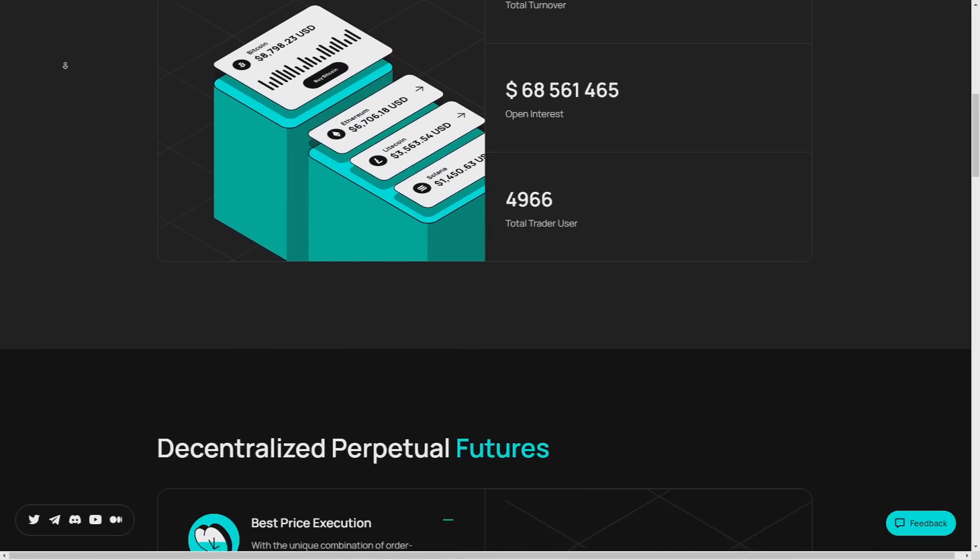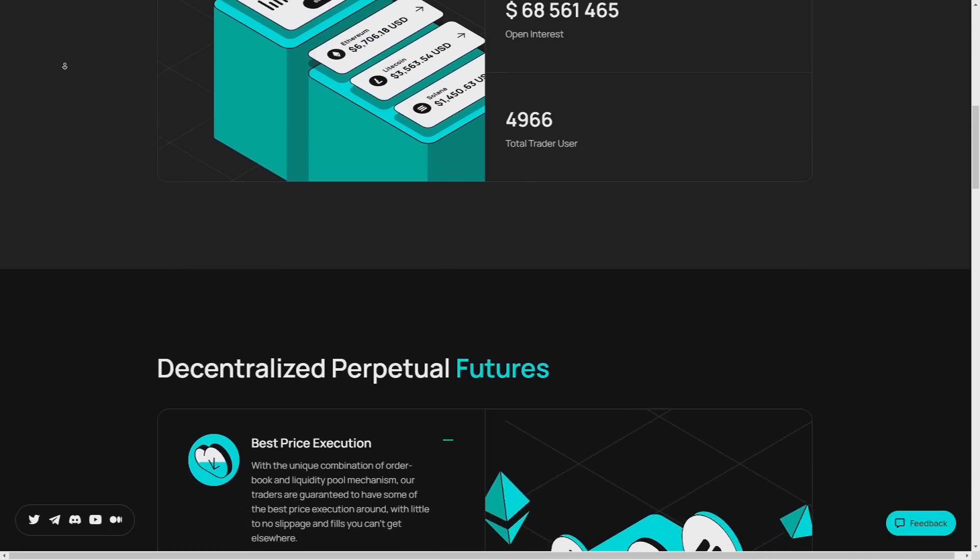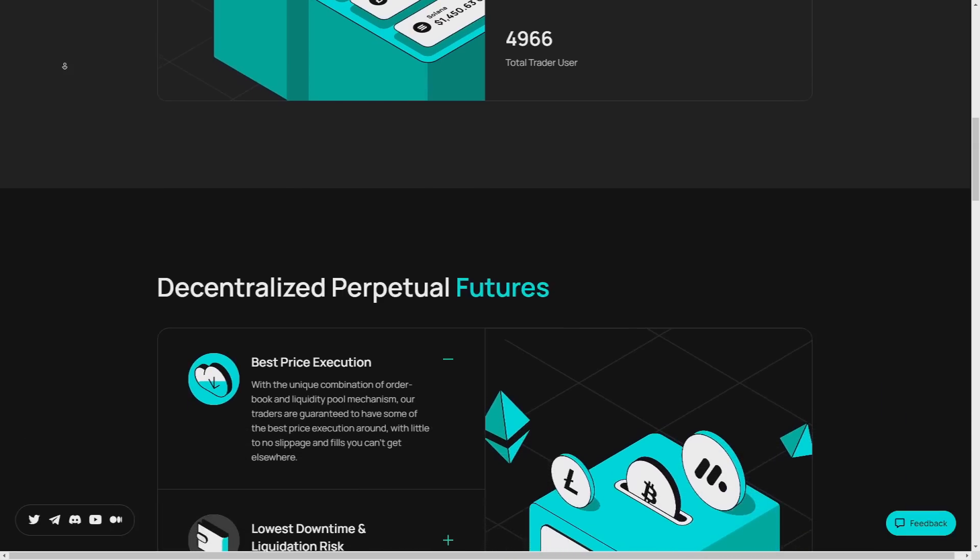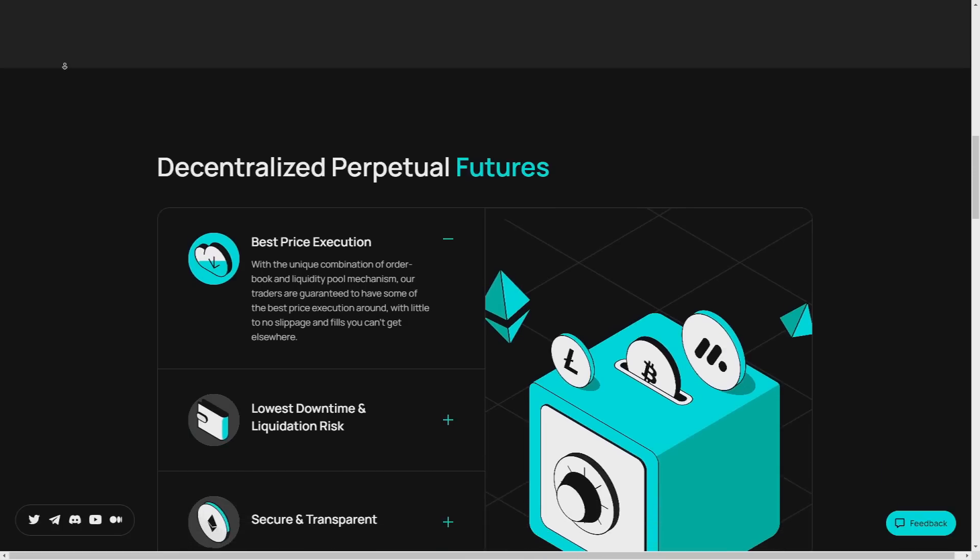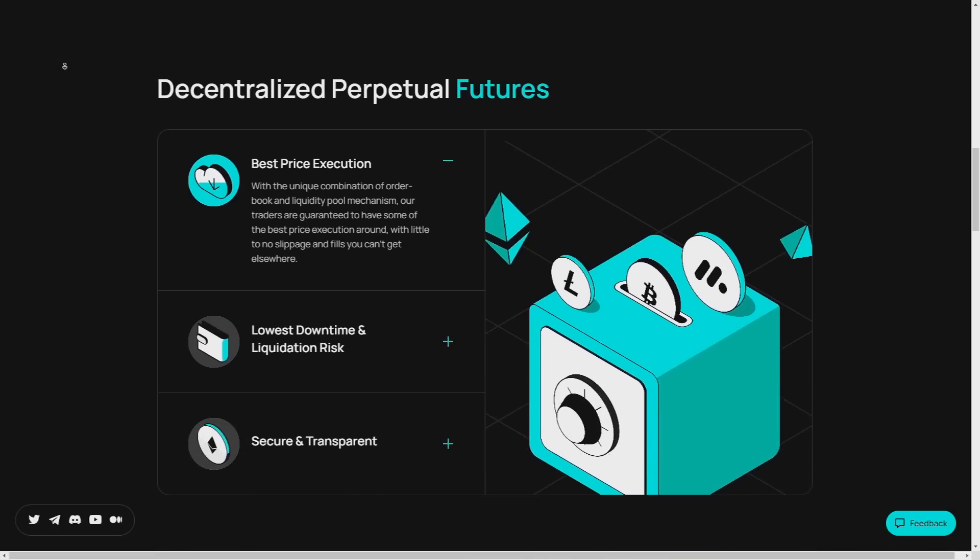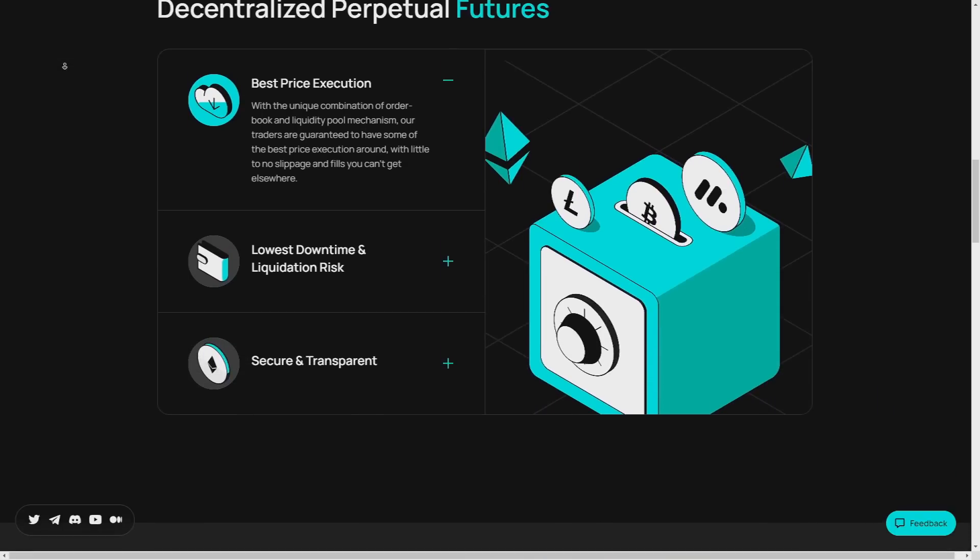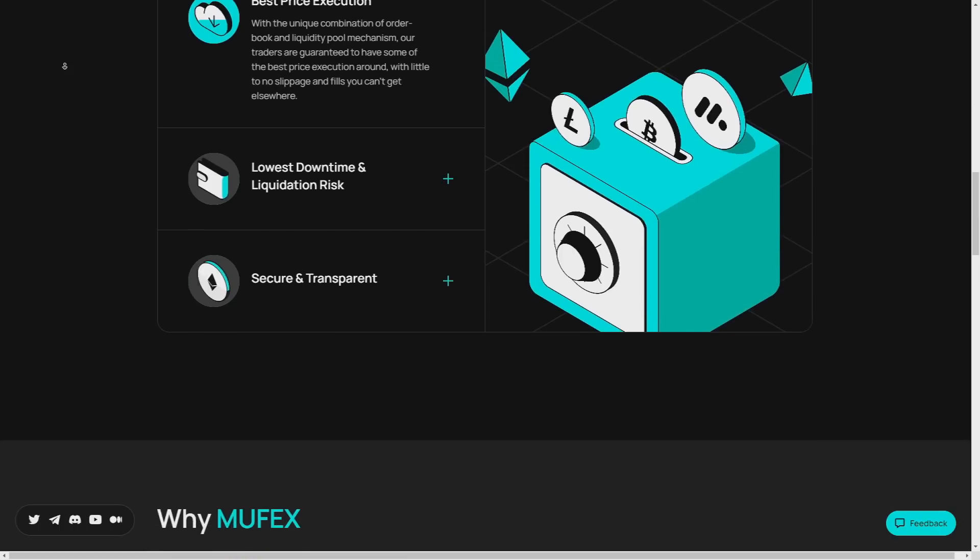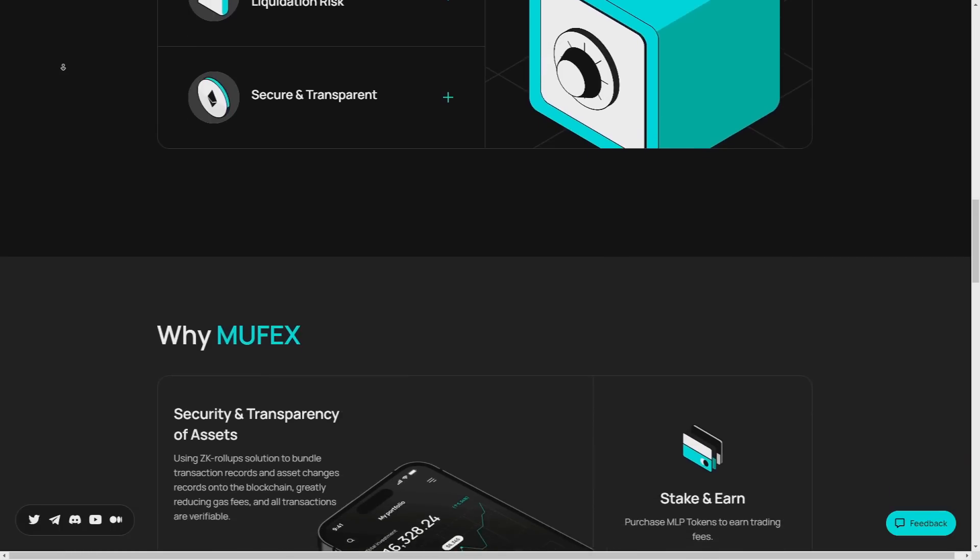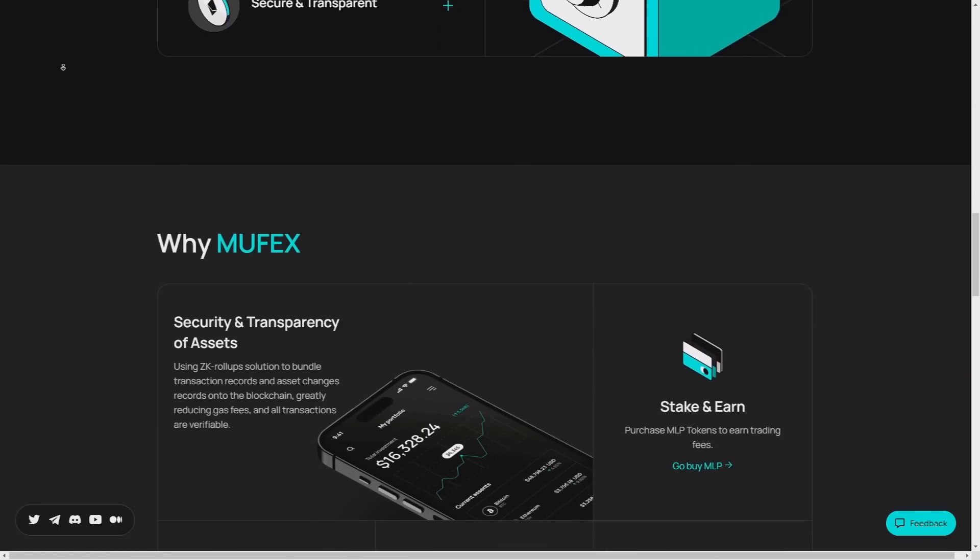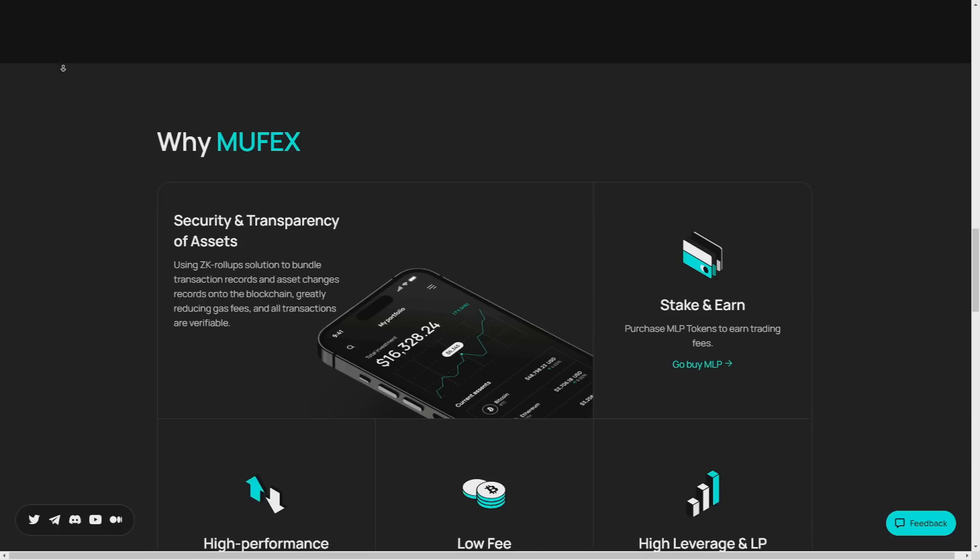With a trading experience akin to liquidity pools that minimizes slippage, Muffex sets the stage for precision and unparalleled trading opportunities. With the official launch just around the corner, by the way, on the 21st of June, now it's the perfect time to join the Muffex platform.